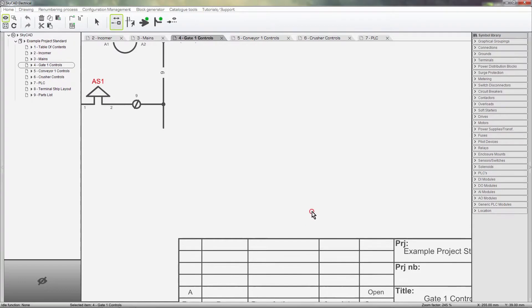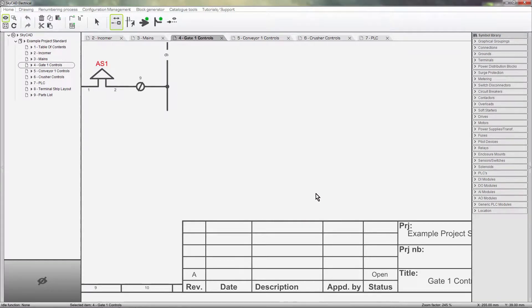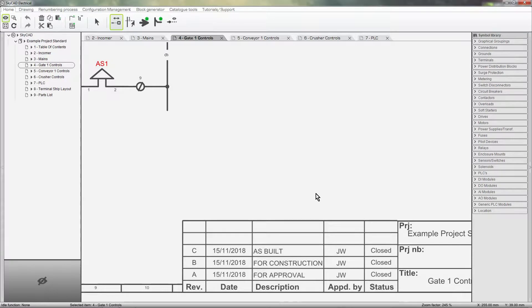We all know that a project usually goes through several revisions in its lifetime: issued for approval, issued for construction, as-built, etc.